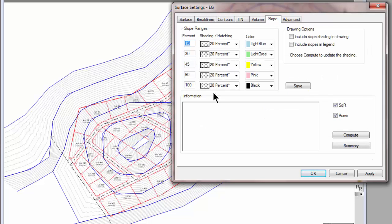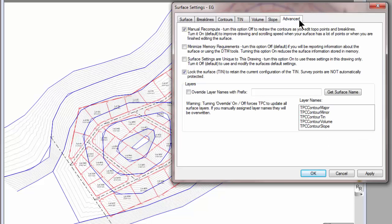I've got all the slope analysis tools available inside Traverse PC. And I've got the advanced tools that allow me to change layers and such.